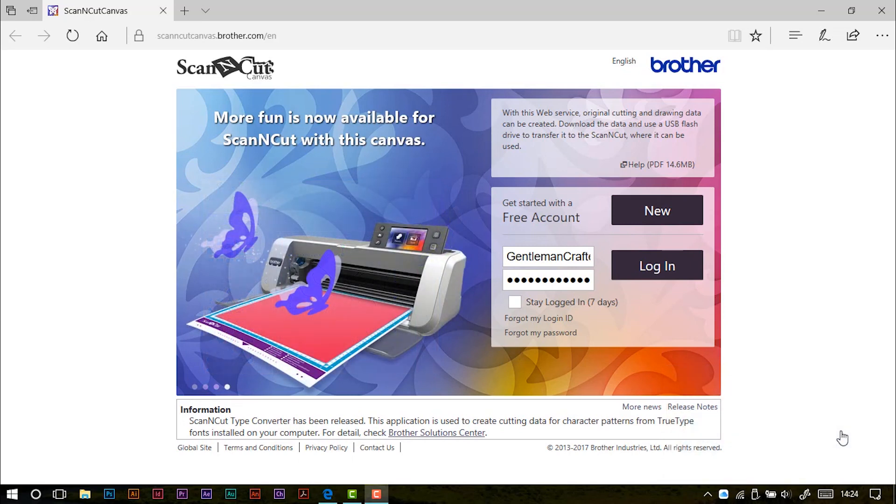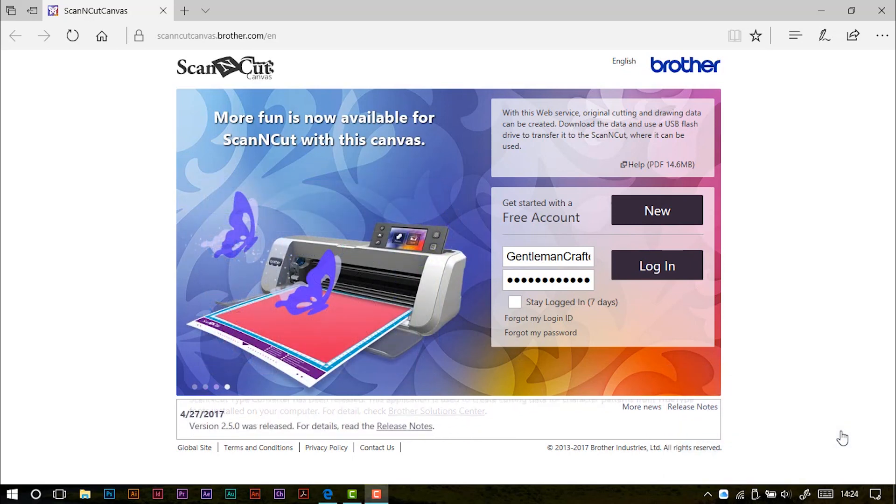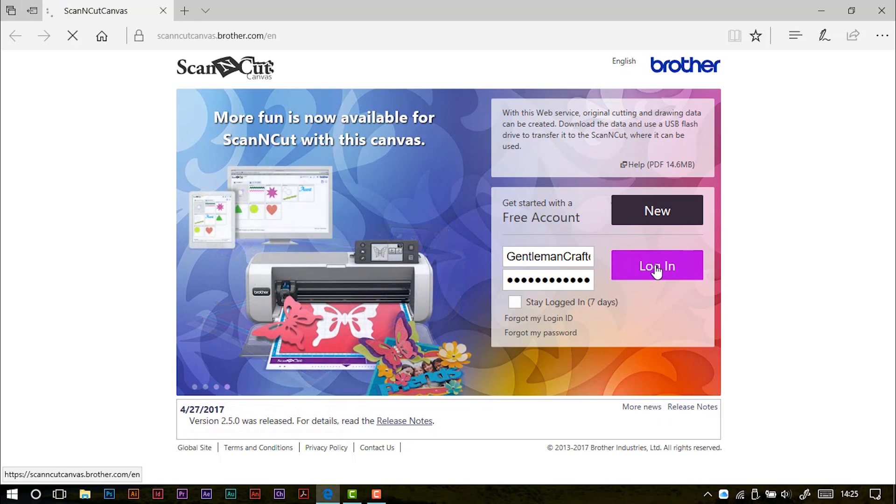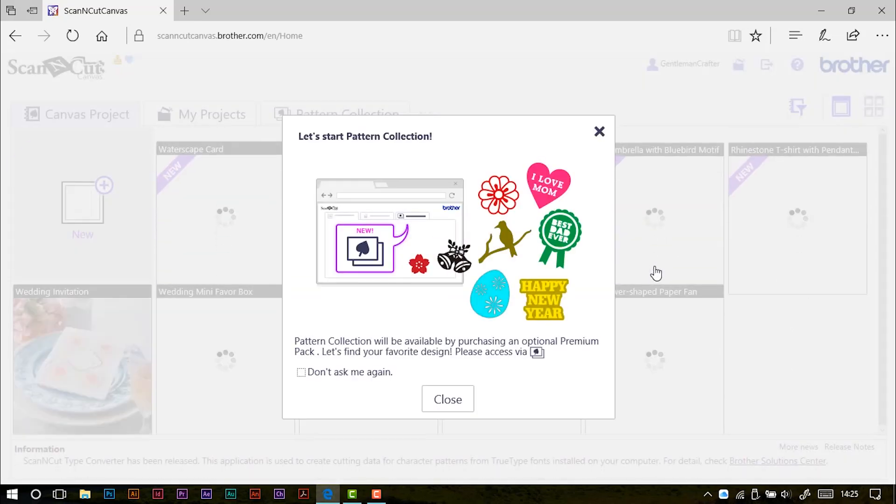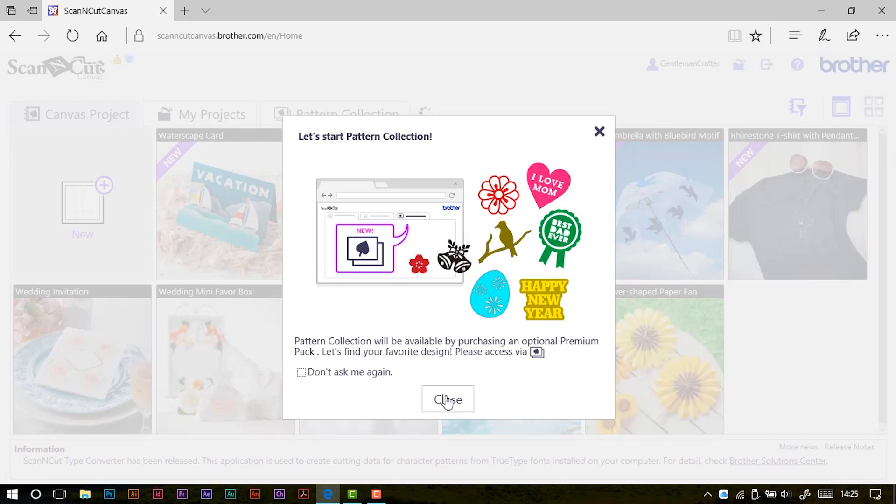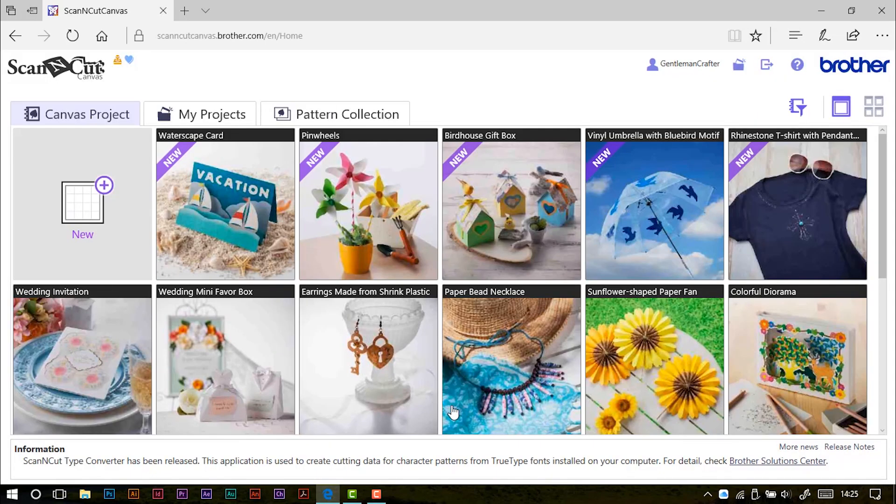Let's get started. I'm logging in as normal through my login page on ScanNCut Canvas. I'm just clearing away this message and starting a brand new project.